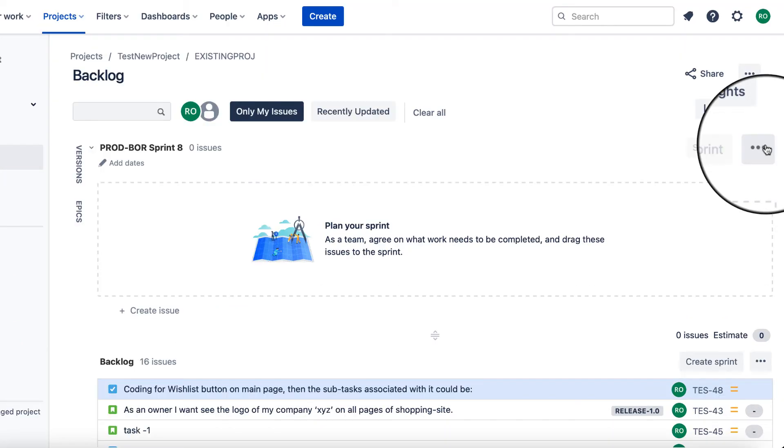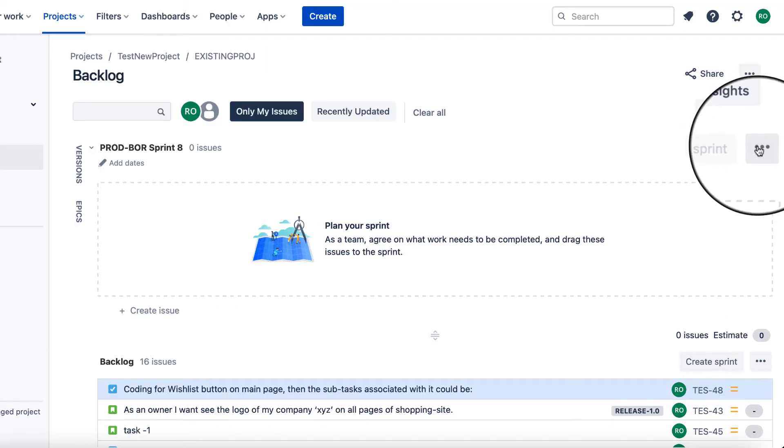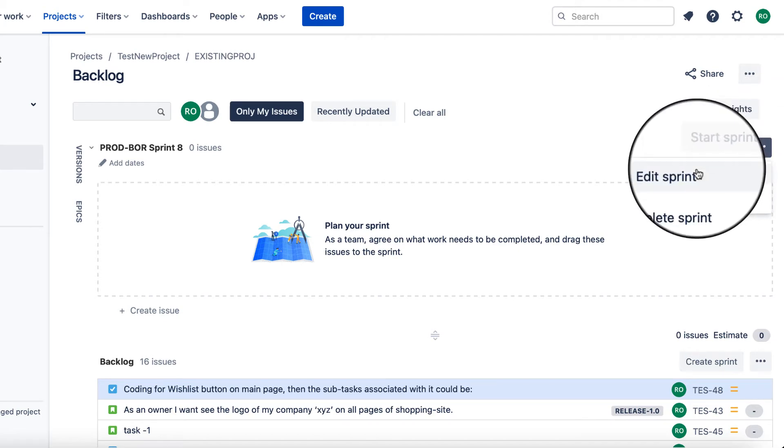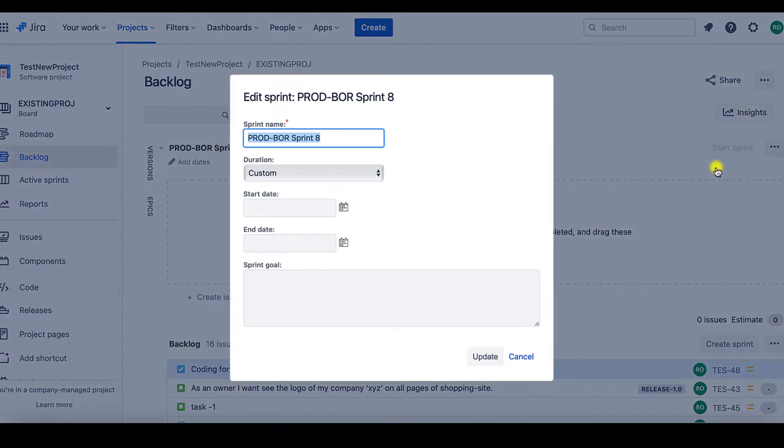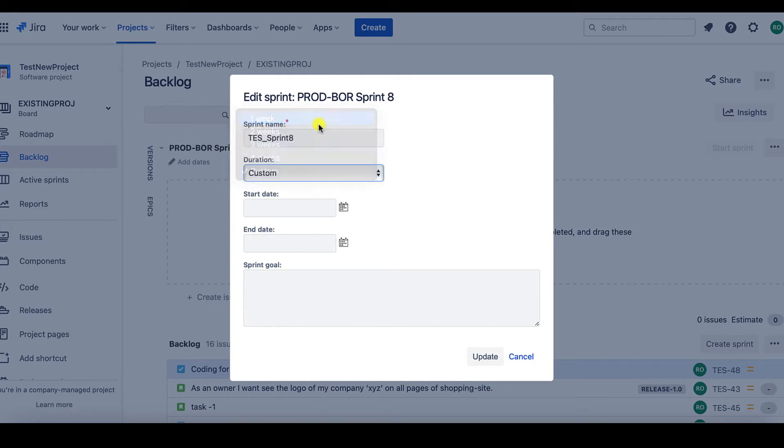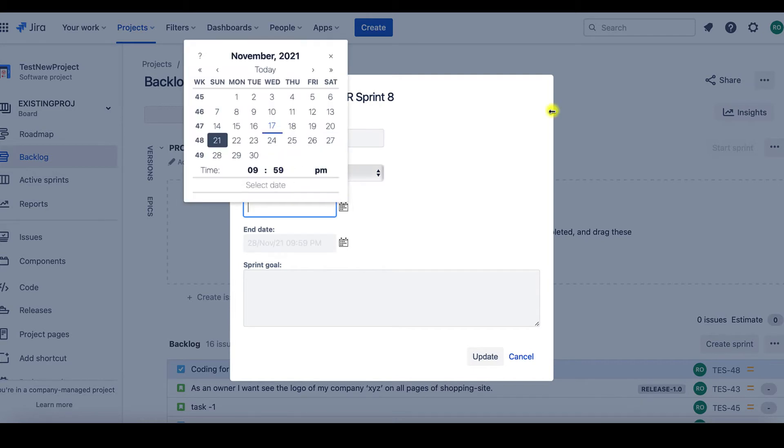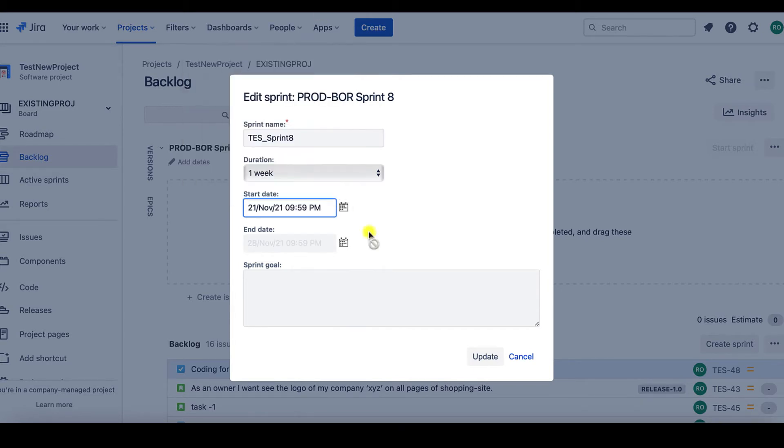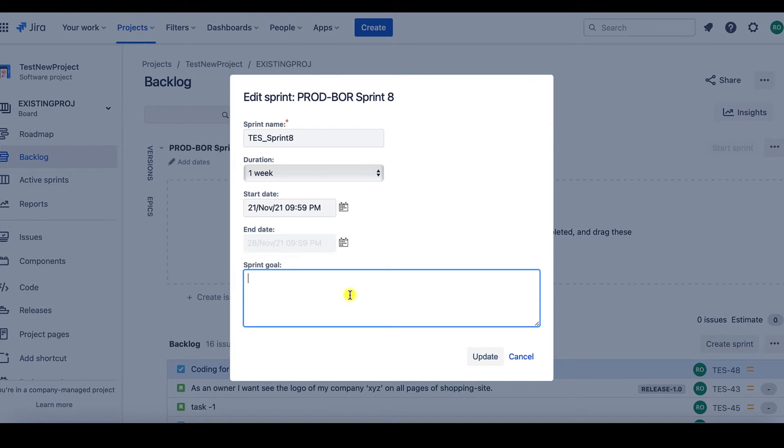To edit the sprint name, click on these three dots on the right-hand side of the page. Do an edit sprint. Provide a name of your choice. Give the duration you would like to have for this sprint. Provide the start date. And Jira will automatically take the end date. We can also add the goal of this sprint.